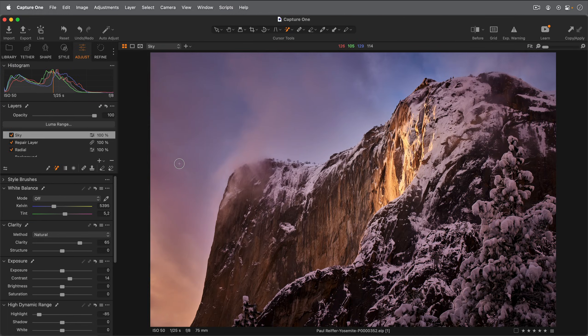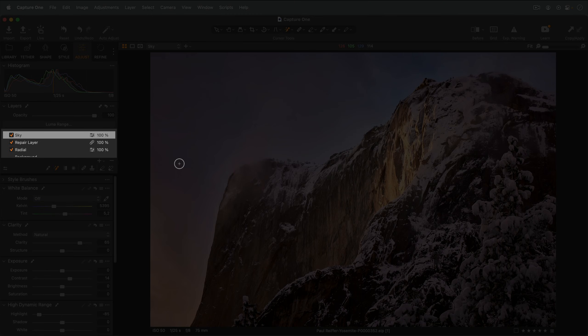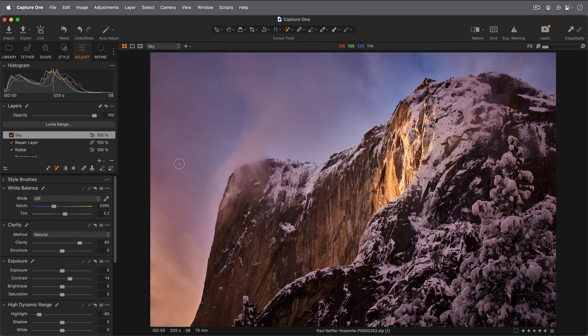If your photo already has adjustment layers present, start by making a new layer so the Magic Brush doesn't modify existing masks.